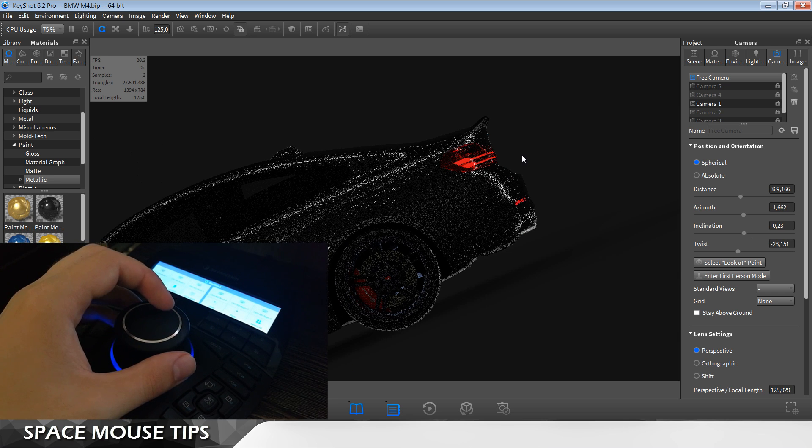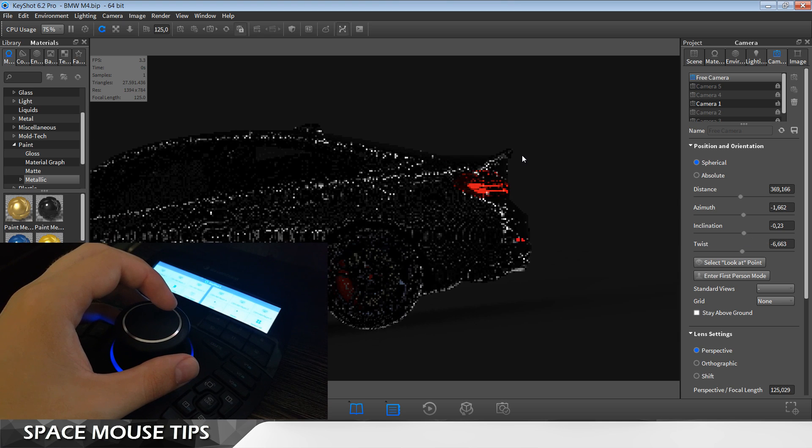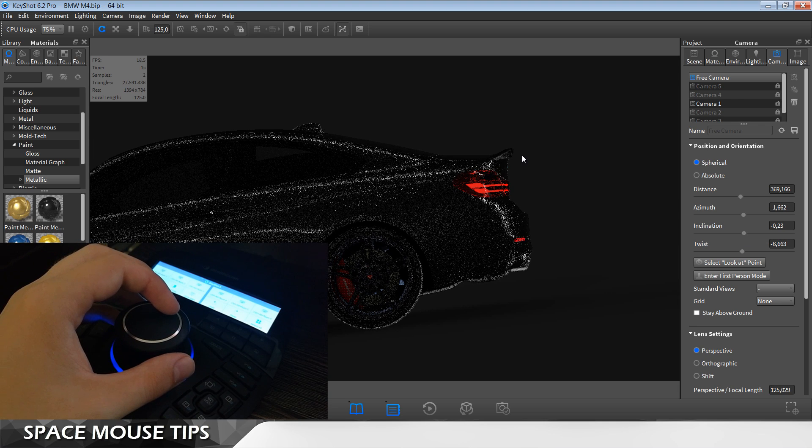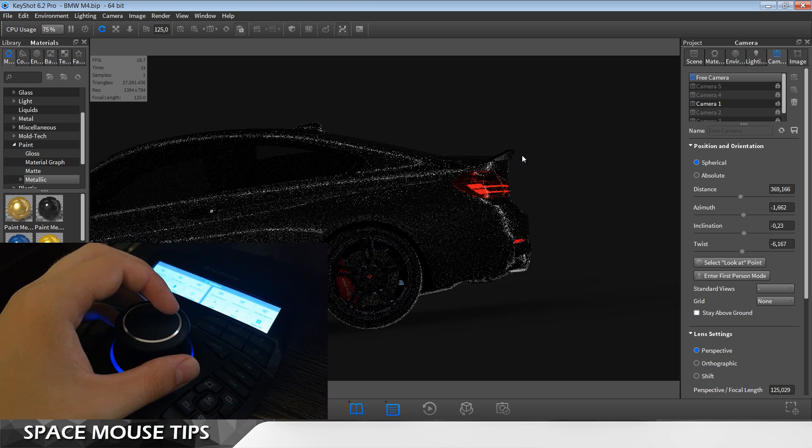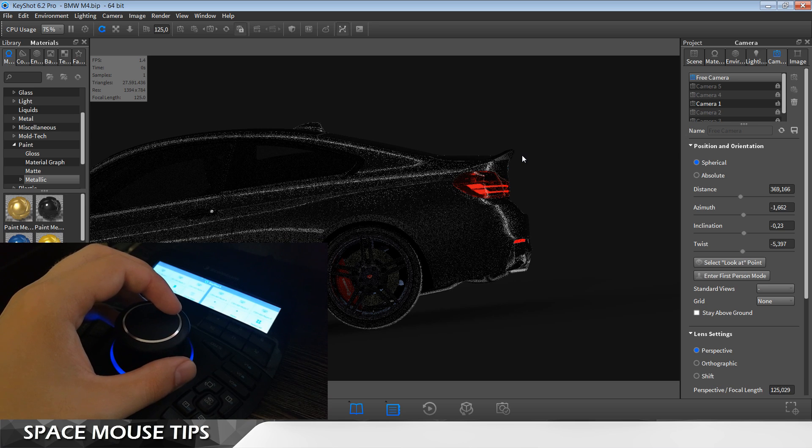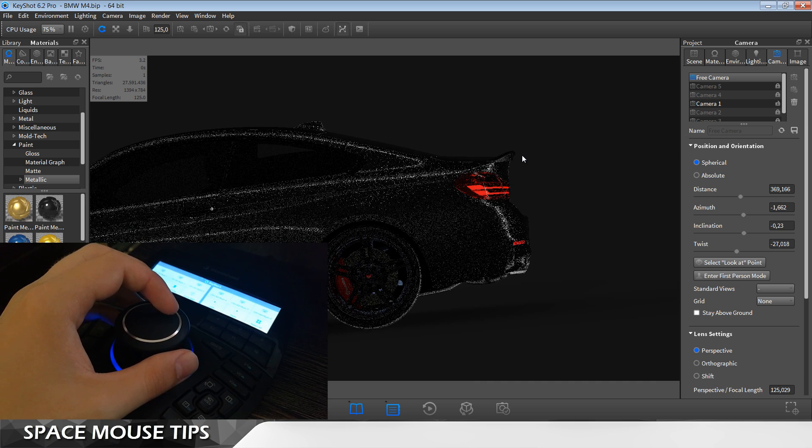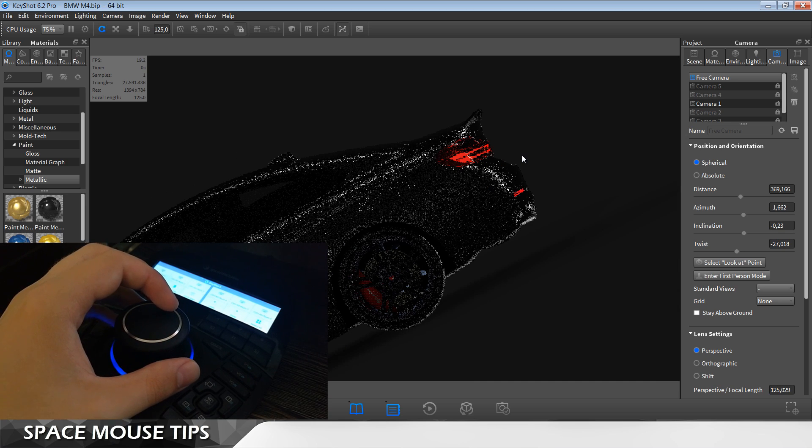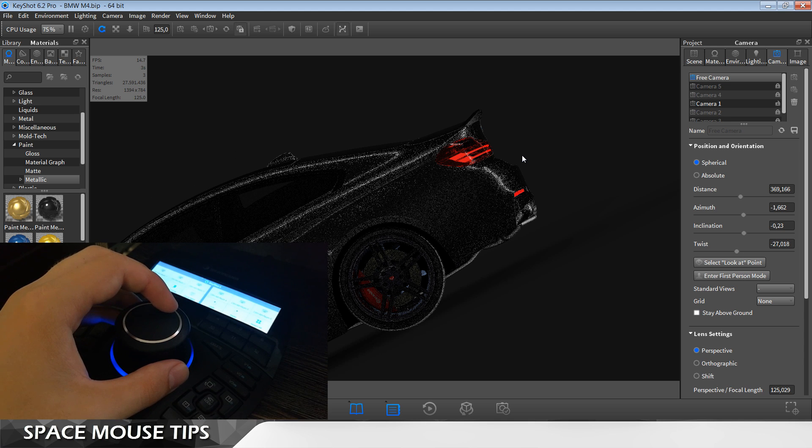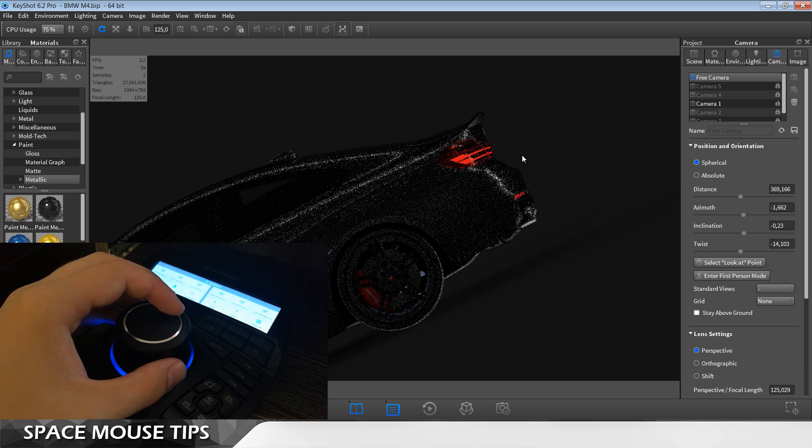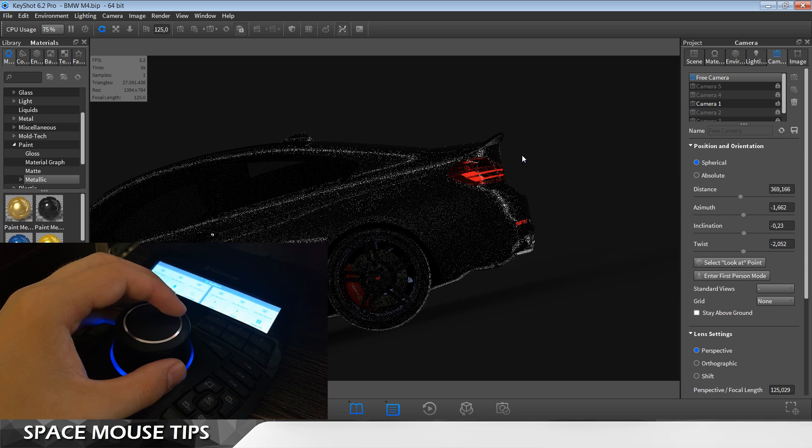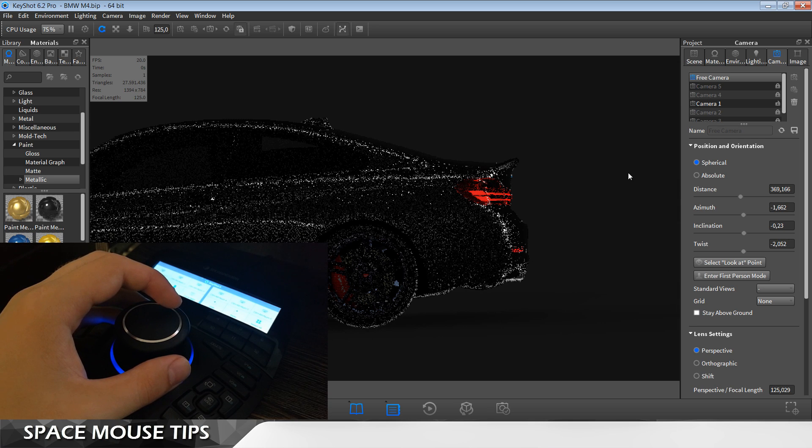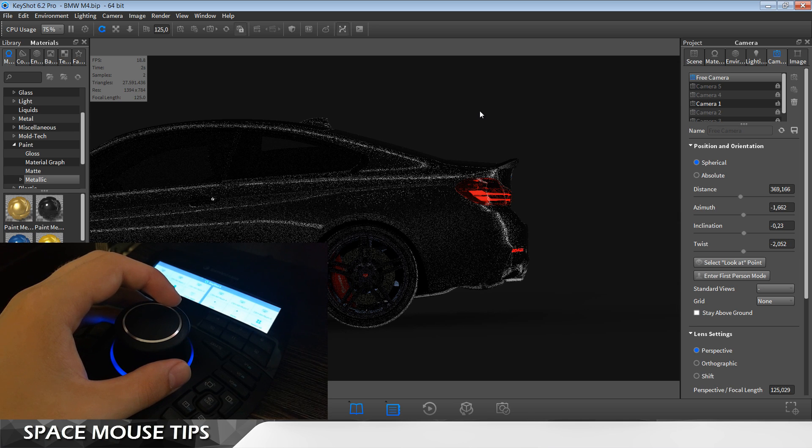Here you can see if I move my puck from left to right and try to rotate this model, it's working perfectly. But if you're using some older version or you don't have the latest driver, it may have happened that your twist here is not working.